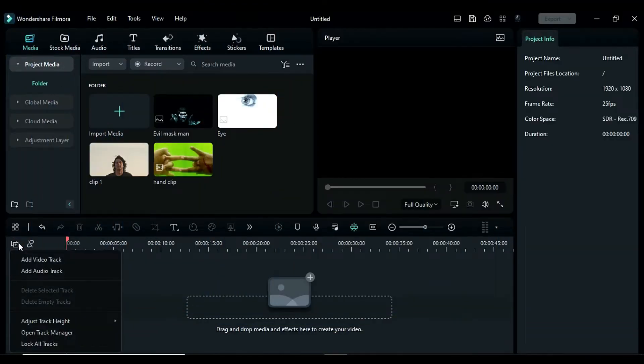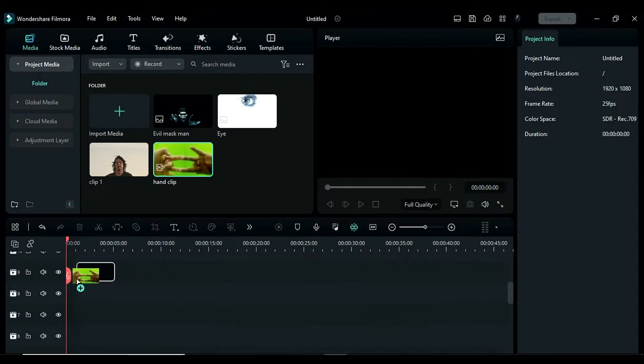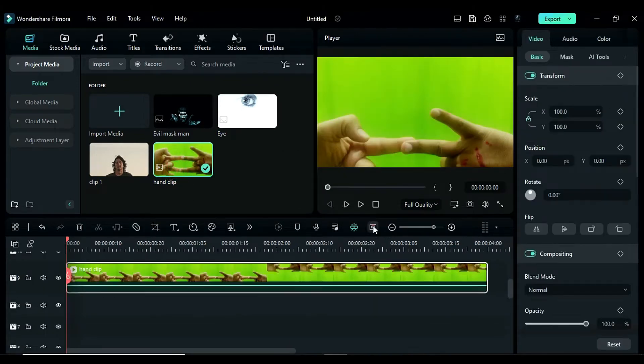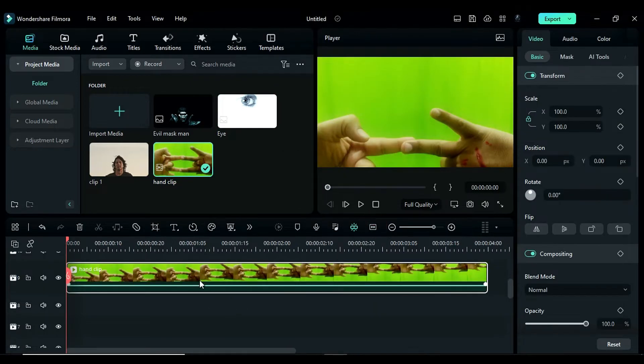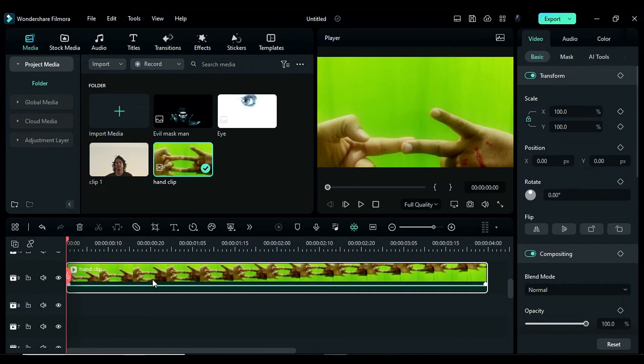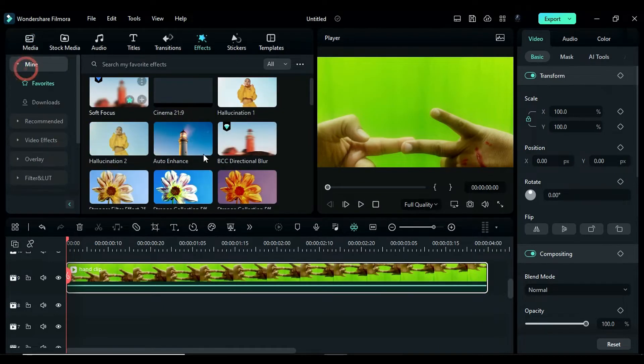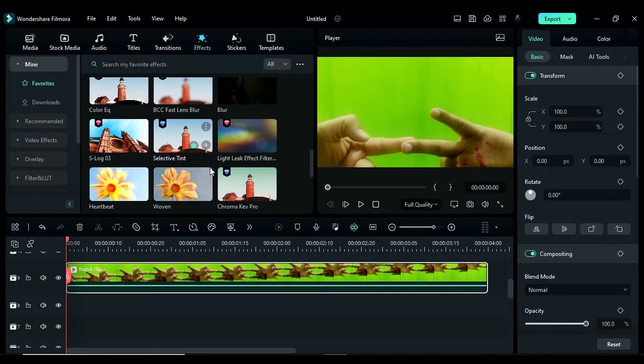First, open the track manager and add 14 tracks. Next, drop the green screen clip onto track 9. Shoot your hand in front of the green screen and then apply the chroma key pro effect to your clip from the effects panel.